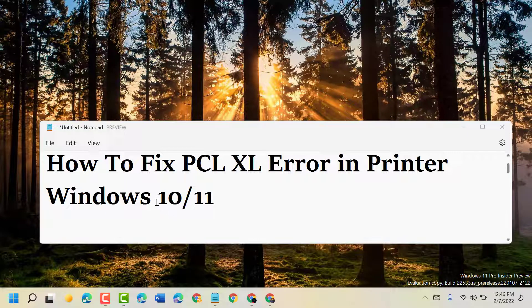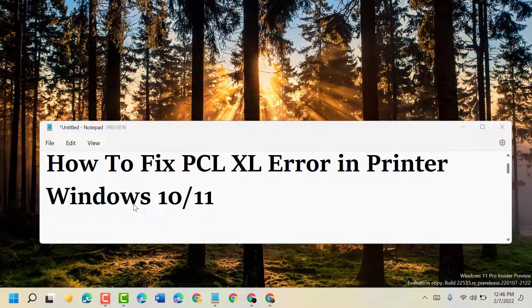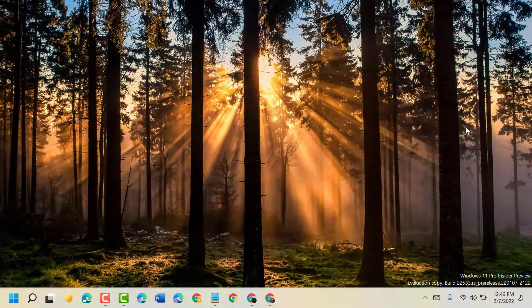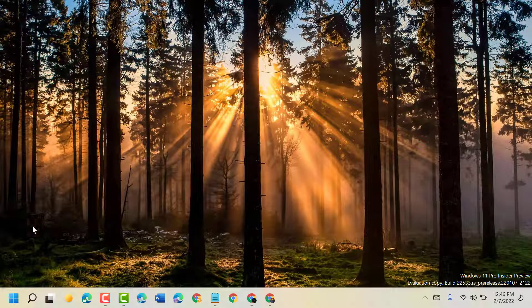Hello friends, today in this video I will show you how to fix PCL XL error in printer on Windows 10 or 11. To resolve this issue, firstly click on Start.